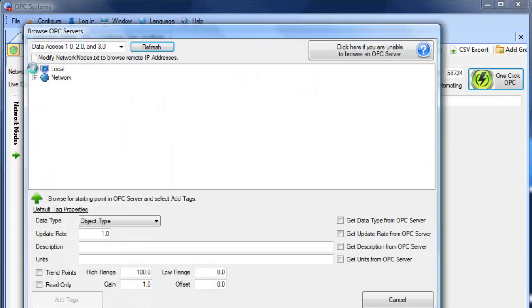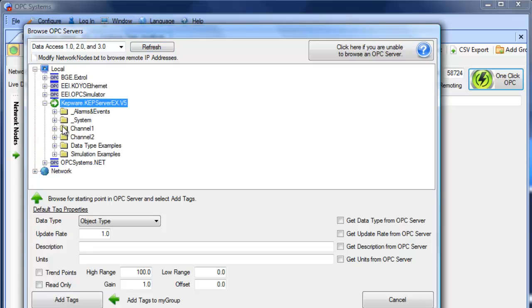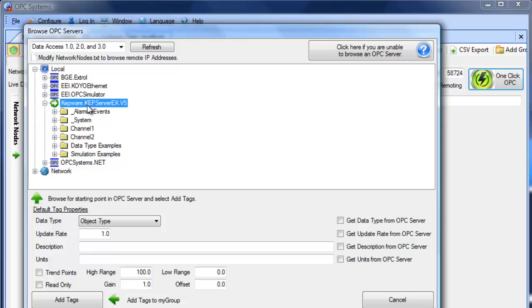We can then browse for a starting position within the OPC server that we want to add the items from automatically, or just select the OPC server itself to add all of the items from that OPC server.